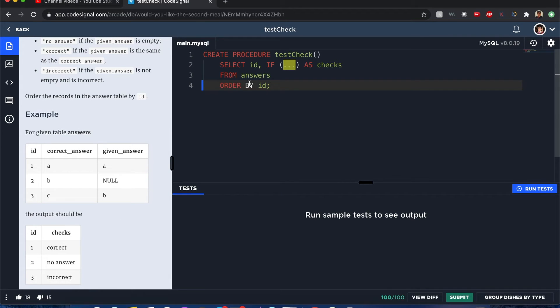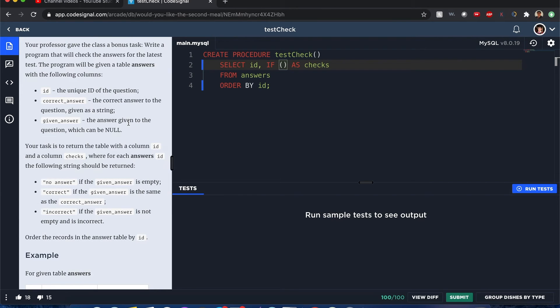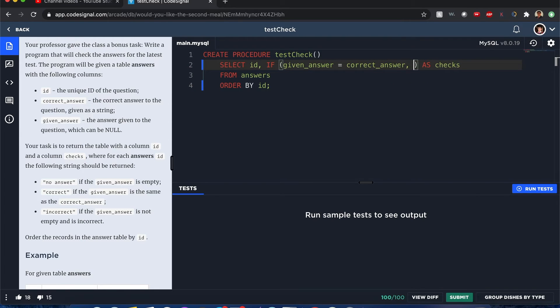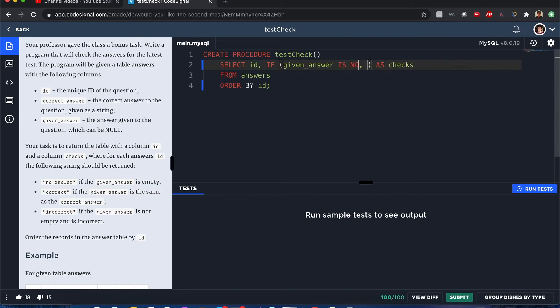With this IF statement, here's what I'm checking: I'm checking if a given answer is equal to the correct answer. And if it is... oh I'm sorry. First I want to check if they even given an answer. So I say IF given_answer IS NOT NULL.